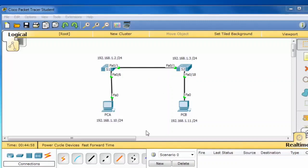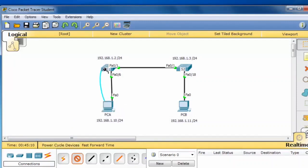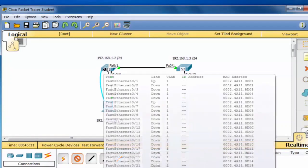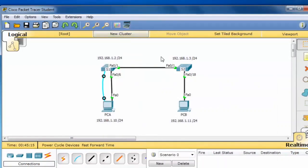To verify this, I'll use a console cable and I'll console in from PCA to switch S1 to begin with. I'll click on the console cable, click on PCA, attach it to the serial port, stretch the cable over to the switch, and attach it to the console port.